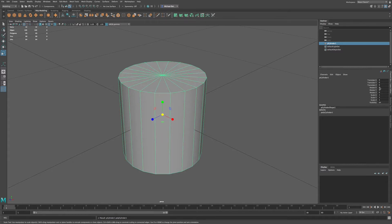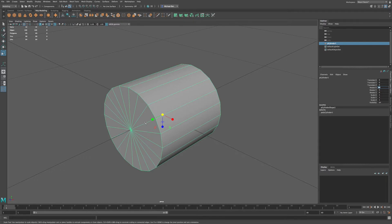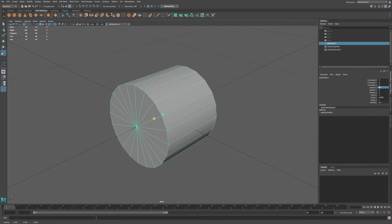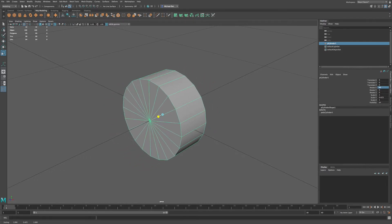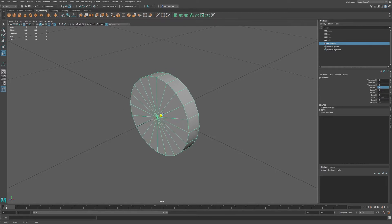I'm going to go to rotate, and I'm going to rotate this 90 degrees in the X. Then press Enter, and I'm going to scale this this way, just kind of shorten it up to about here.